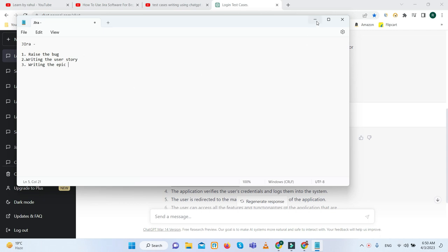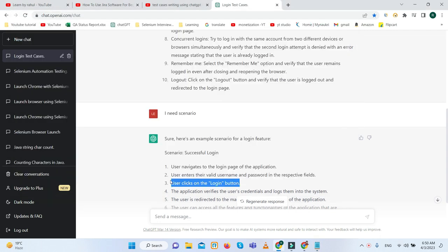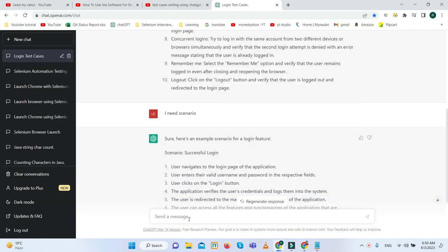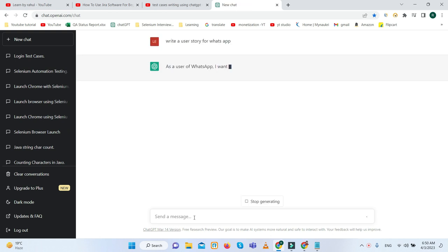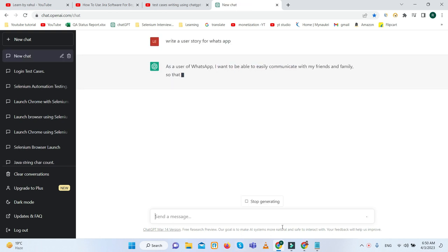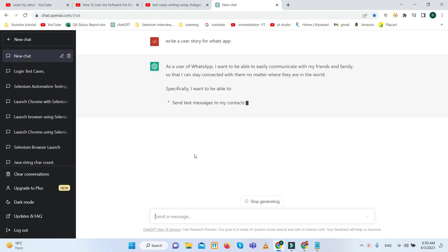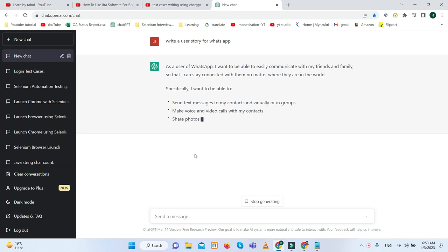How we can improve productivity in Jira using ChatGPT? Let's suppose I want to write the user story on WhatsApp. Let me check a new chat. Write a user story on WhatsApp. I am clicking on it.